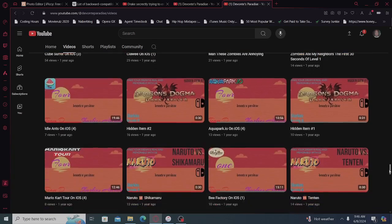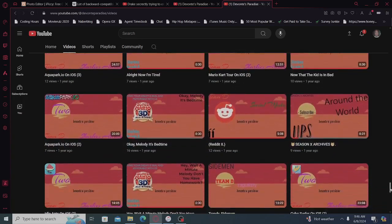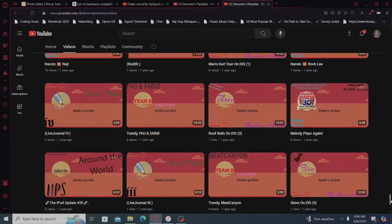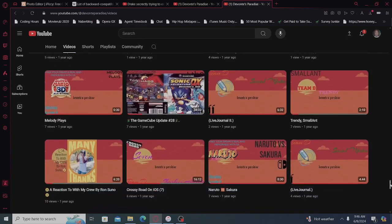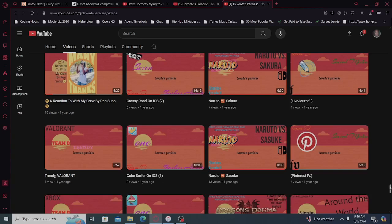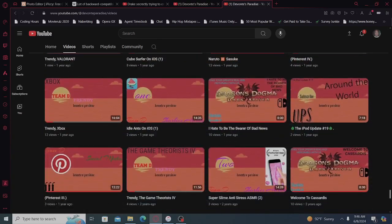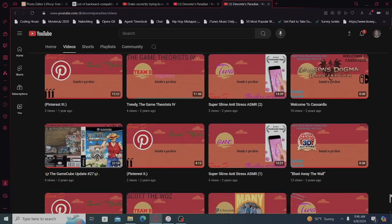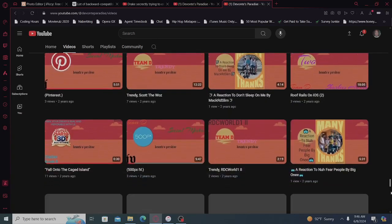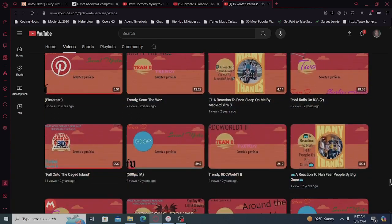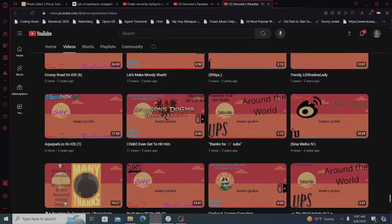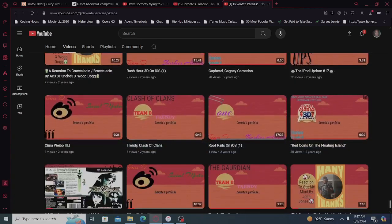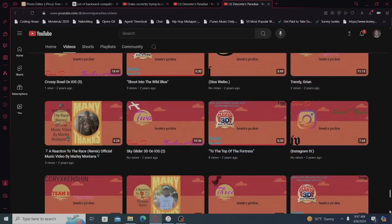I hate when it does that. Yeah, I gotta study a lot more on how to make better thumbnails. There were certain videos I put ad space on, two I think, it was the Cuphead videos.